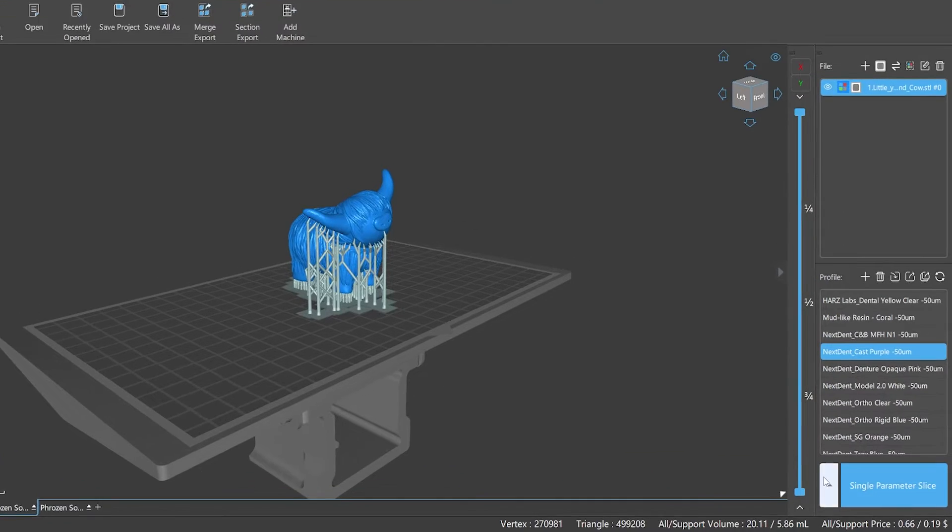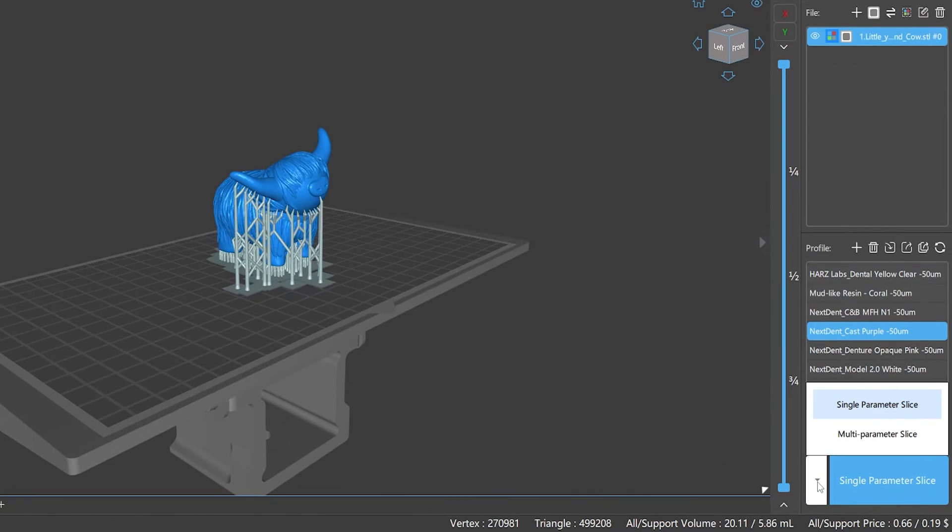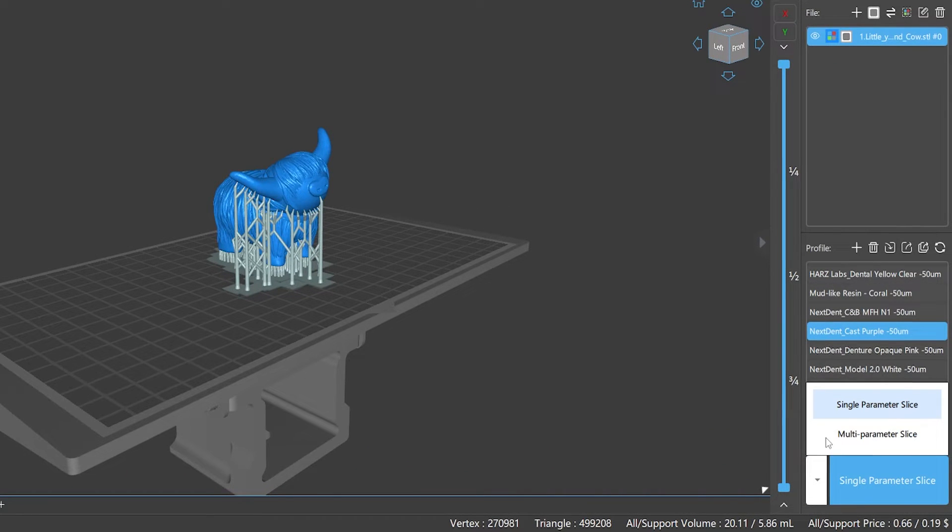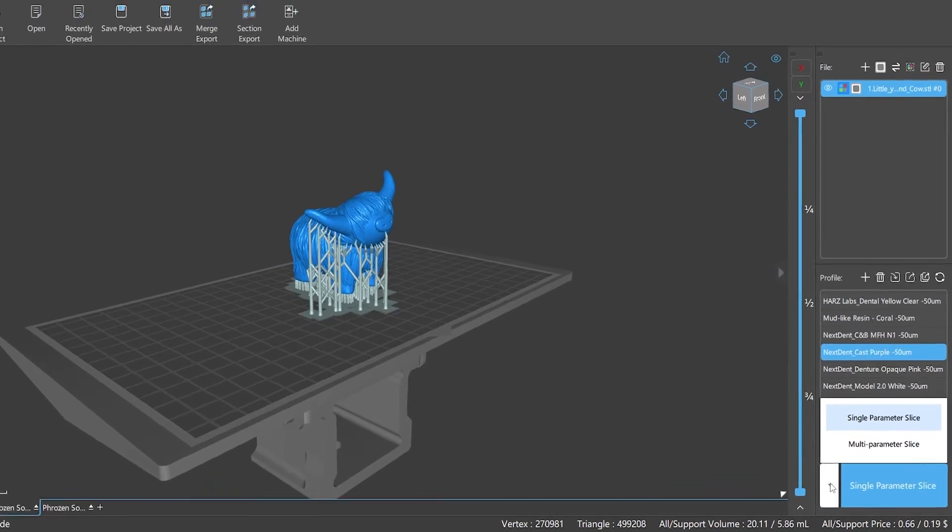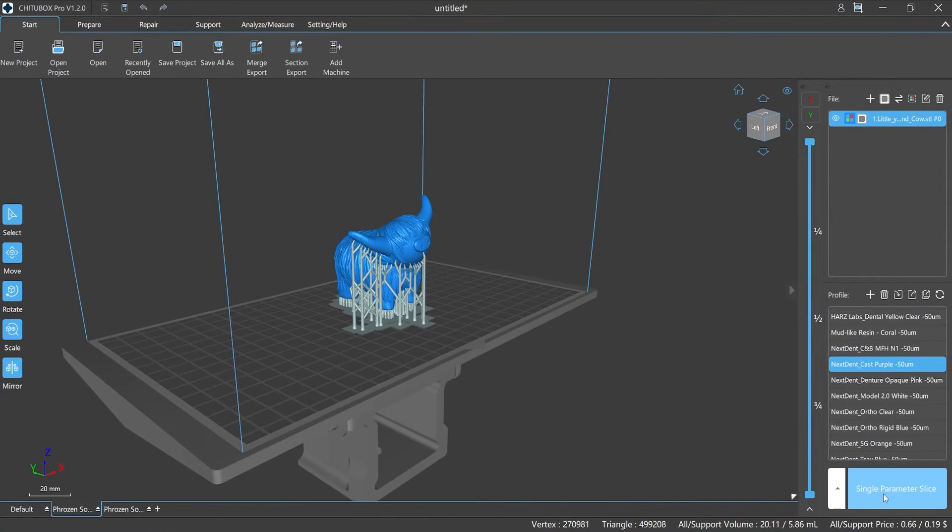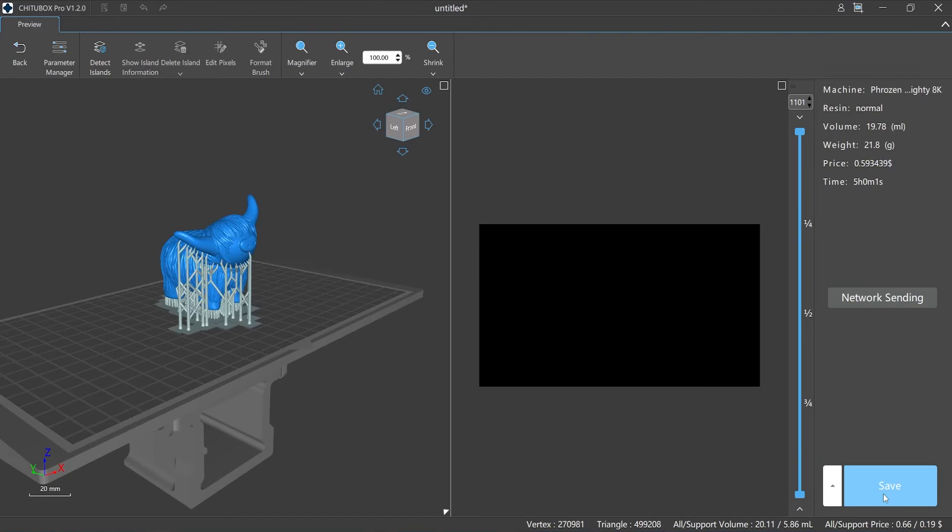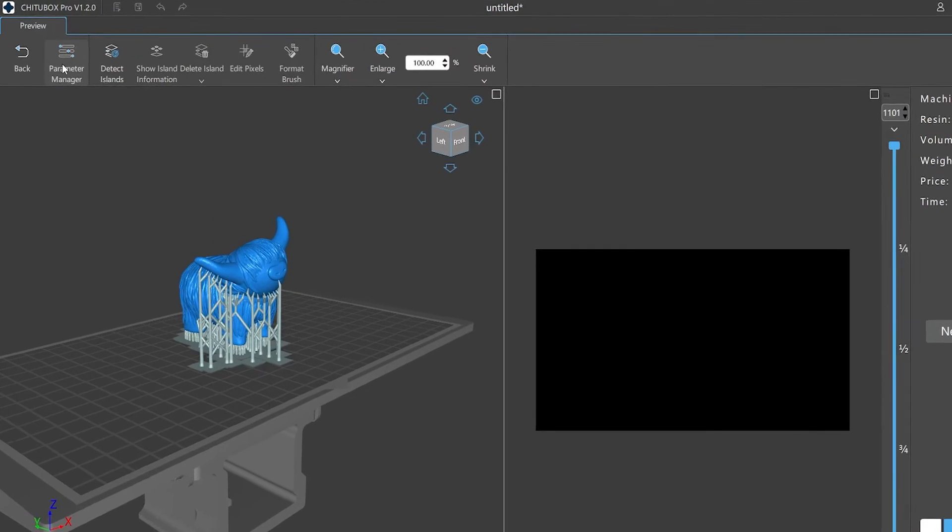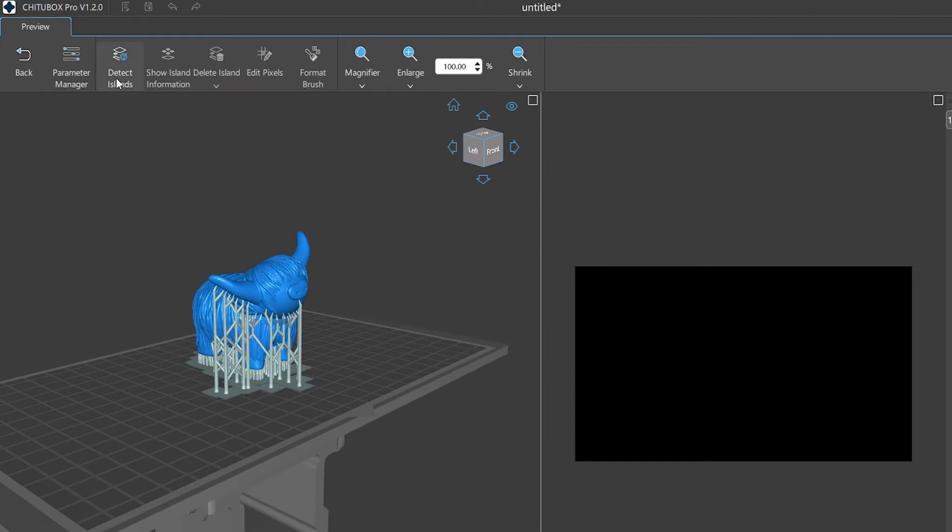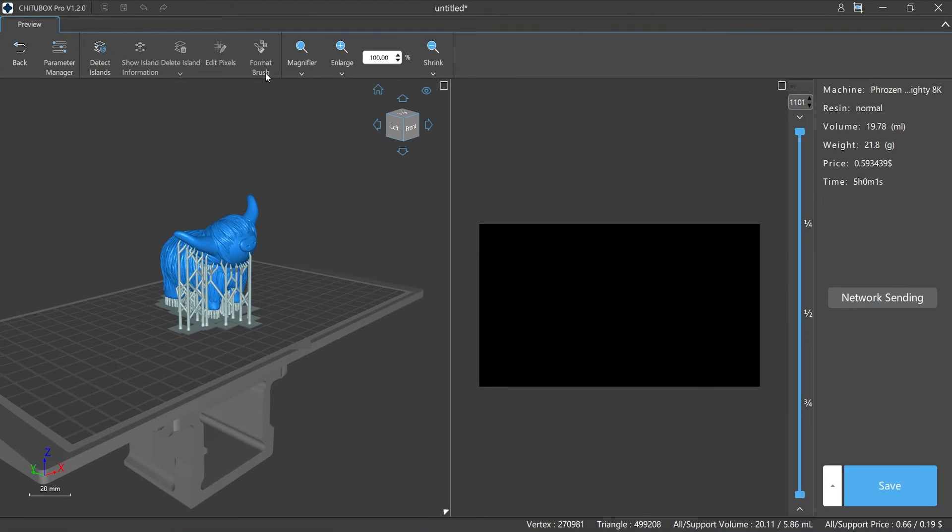Third, the types of slices. ChiTuBox Pro provides two different types of slices: single parameter and multi-parameter. We will explain the differences between these two types in this episode later. Finally, image editing and file saving. After slicing, we can do pixel level editing and island detection for each layer of the image—the final check before printing.